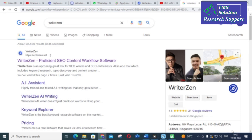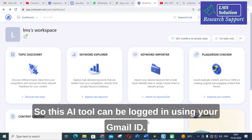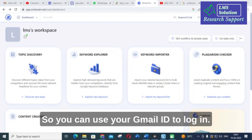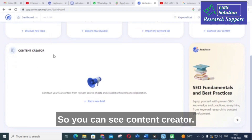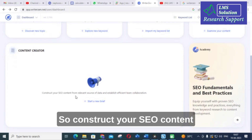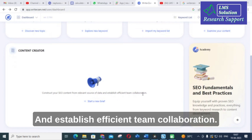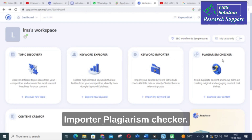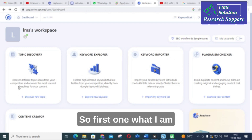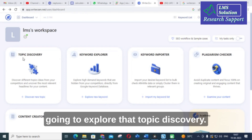This AI tool can be logged in using your Gmail ID. Once logged in, you can see the important options available: Content Creator, which lets you construct SEO content from relevant sources and establish efficient team collaboration; Topic Discovery; Keyword Explorer; Keyword Importer; and Plagiarism Checker.